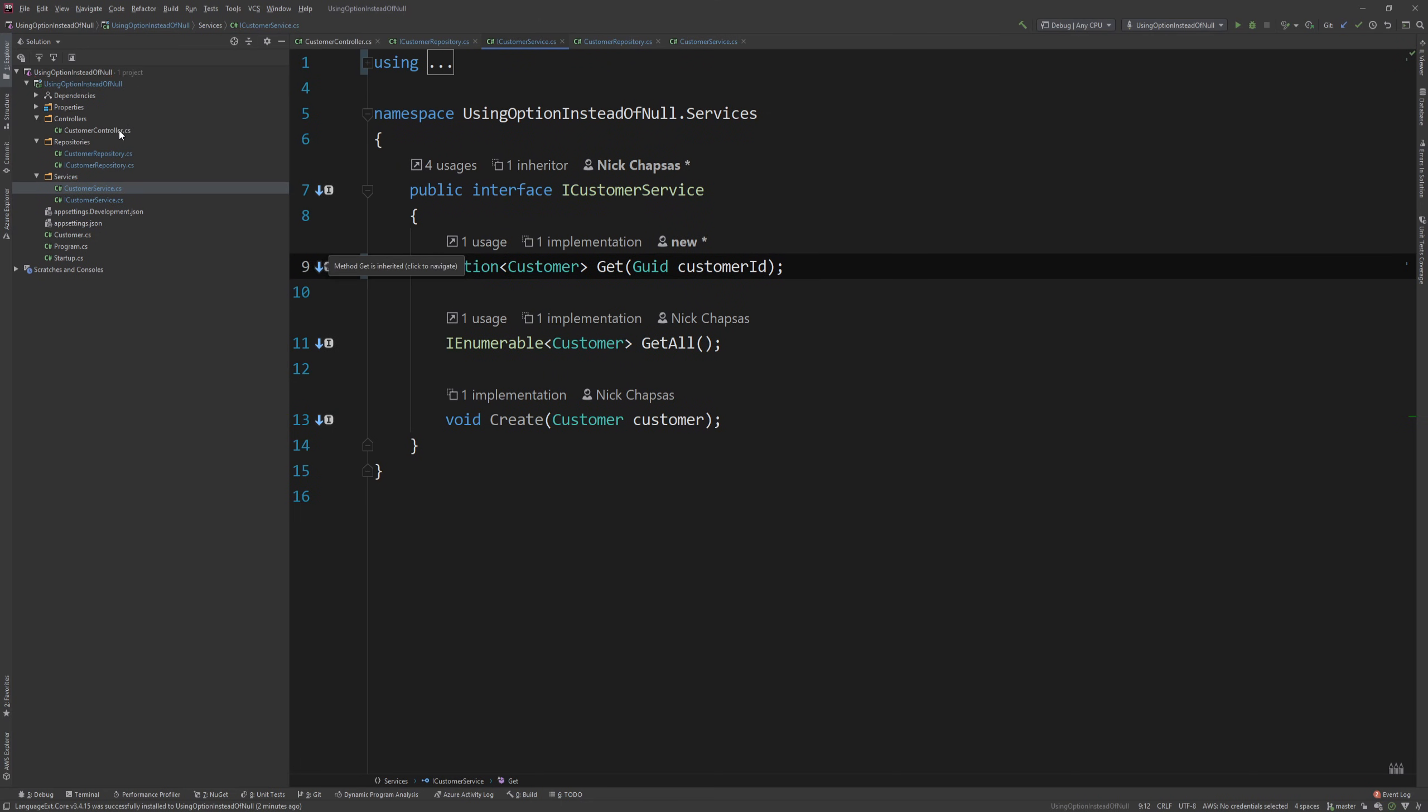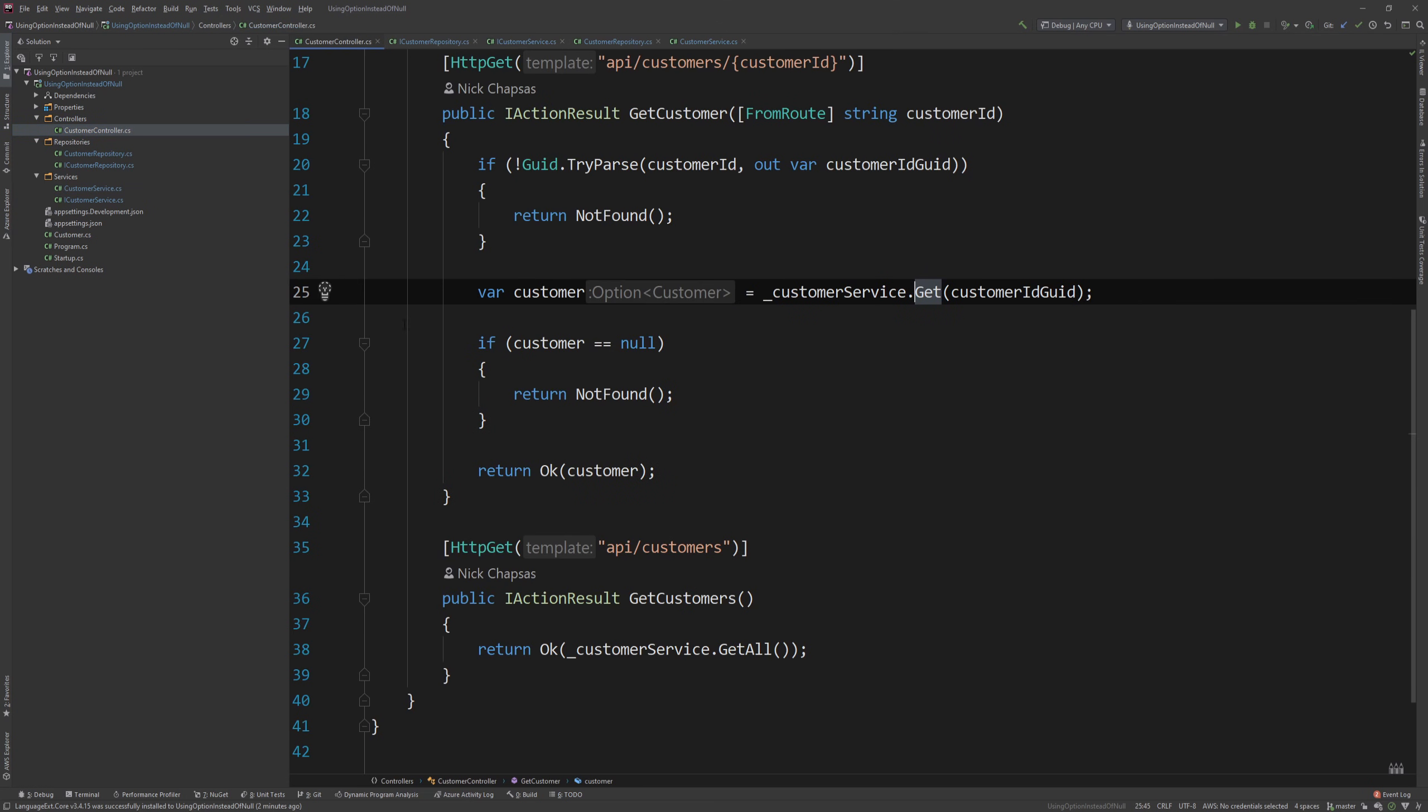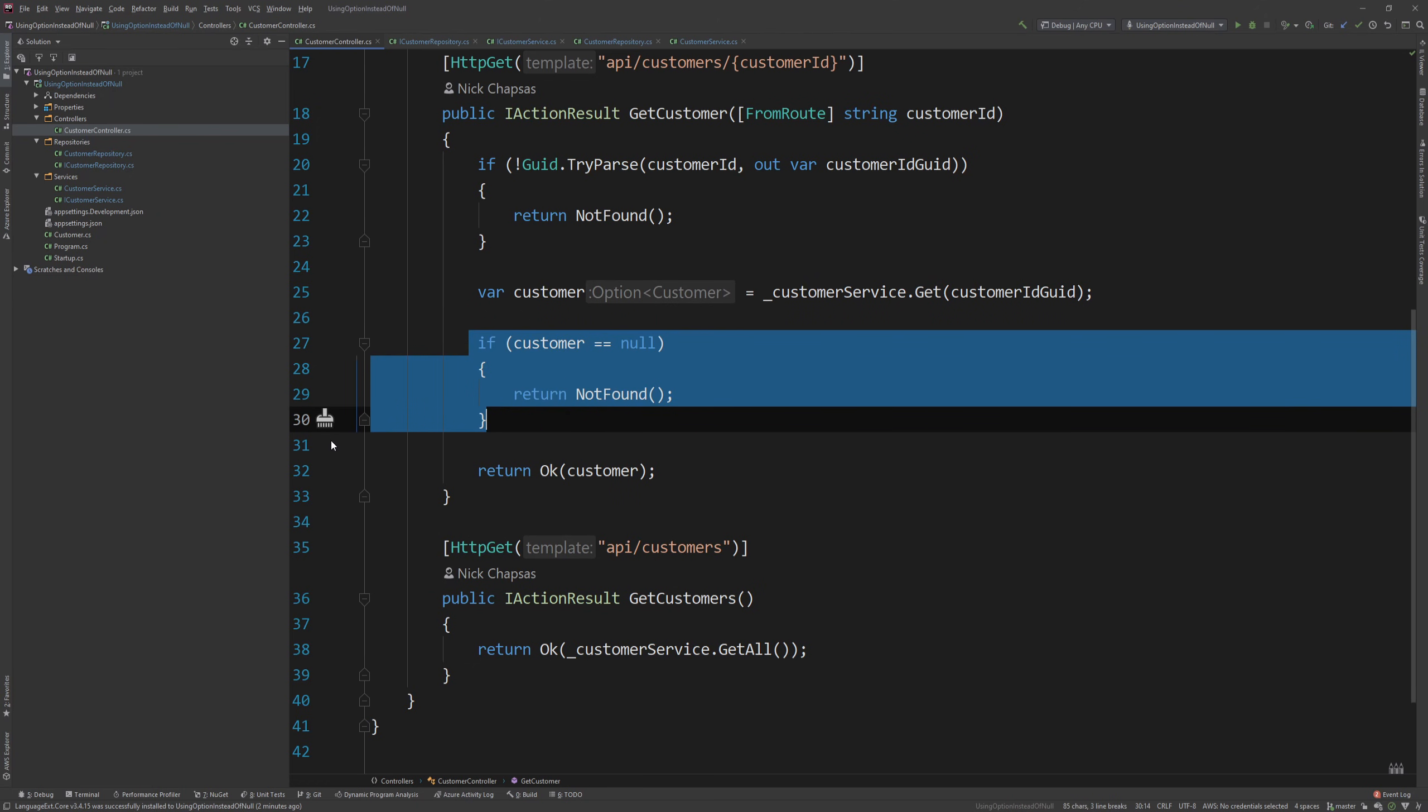And now our code has been changed. There is one thing left. As you can see here, the customer is no longer a customer. It is an option of customer. And this null check will never be true, because option is a struct, and structs cannot be null.